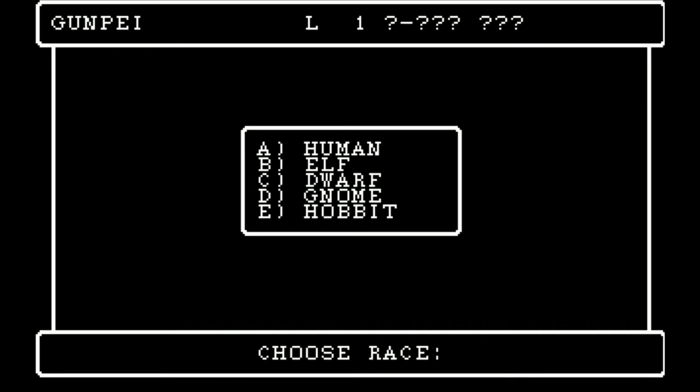Race. Very important — also not really described in the manual. For the record, this is what it says: you may be one of five — human, elf, dwarf, gnome, or hobbit. Race affects initial statistics and resistance to various forms of magical attack. They also determine what classes you can be, and that is possibly the most important thing about them. We'll talk about that as we continue, but we're starting with a dwarf.